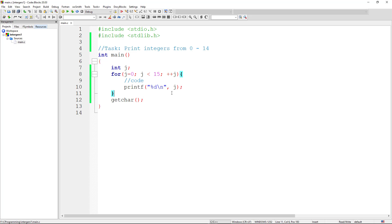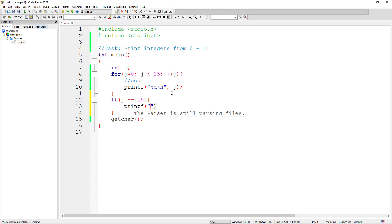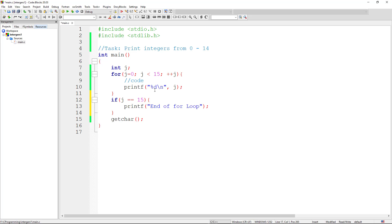Let's catch it by adding something easier, an if statement. We say if j is equal to 15, we can also print something: end of for loop.